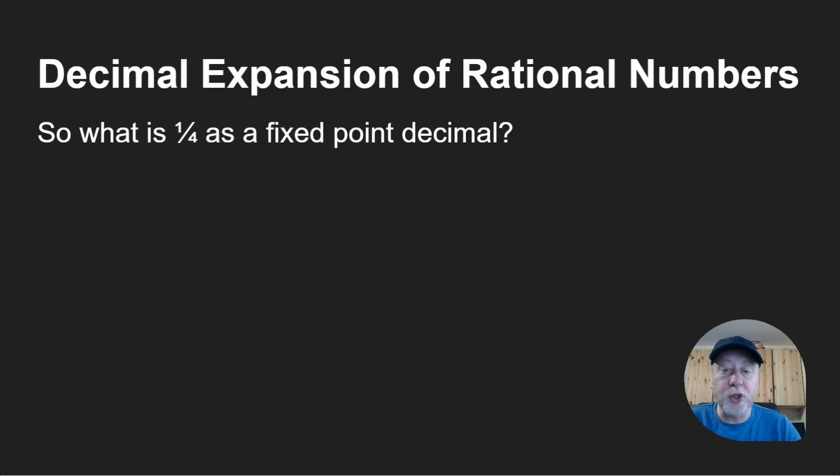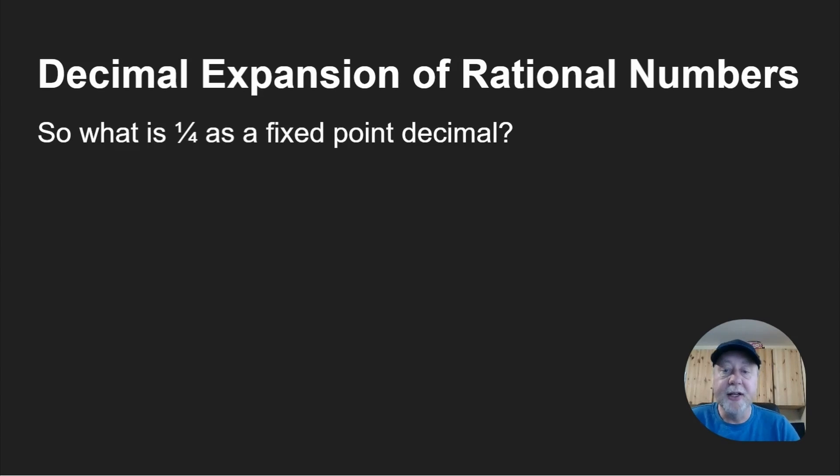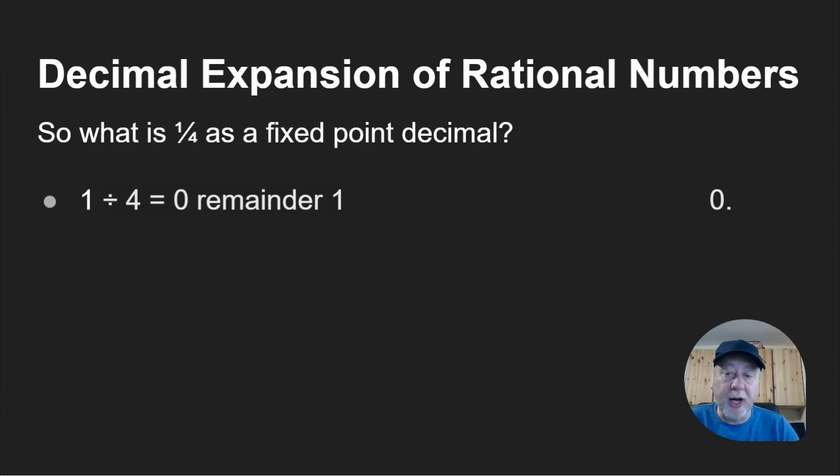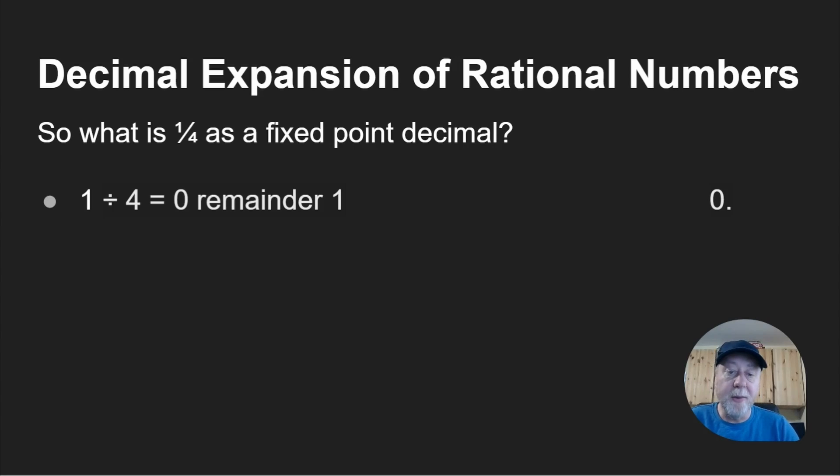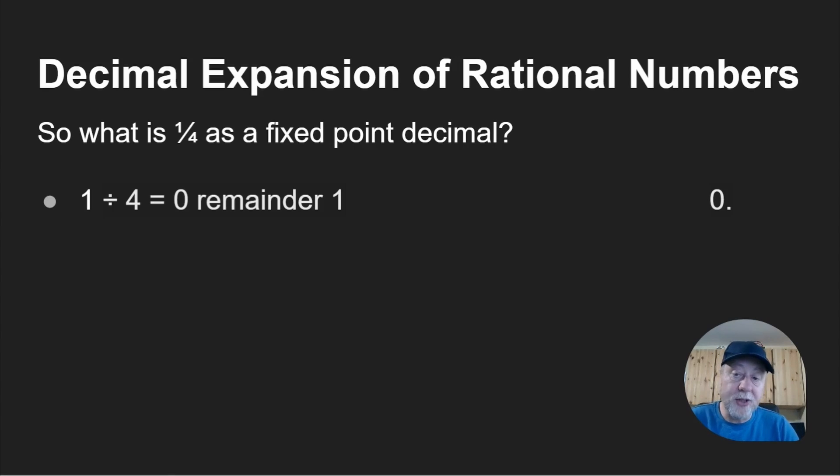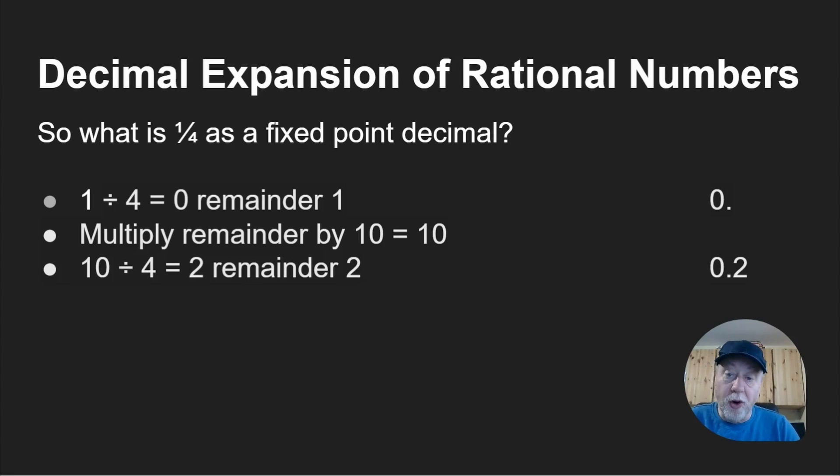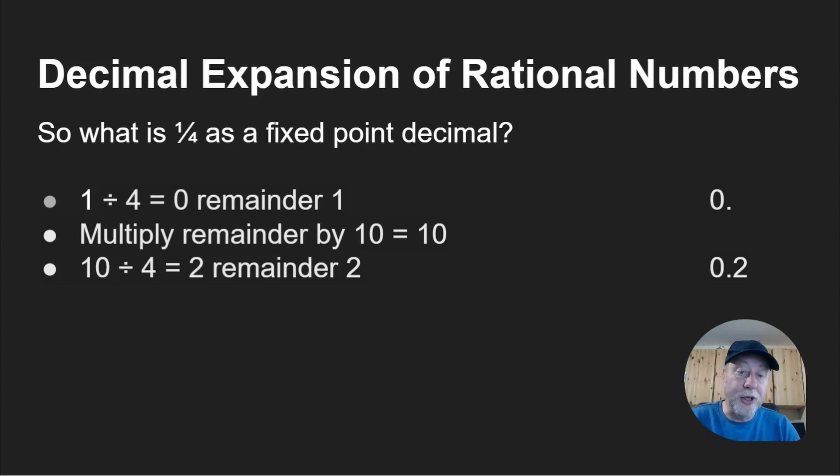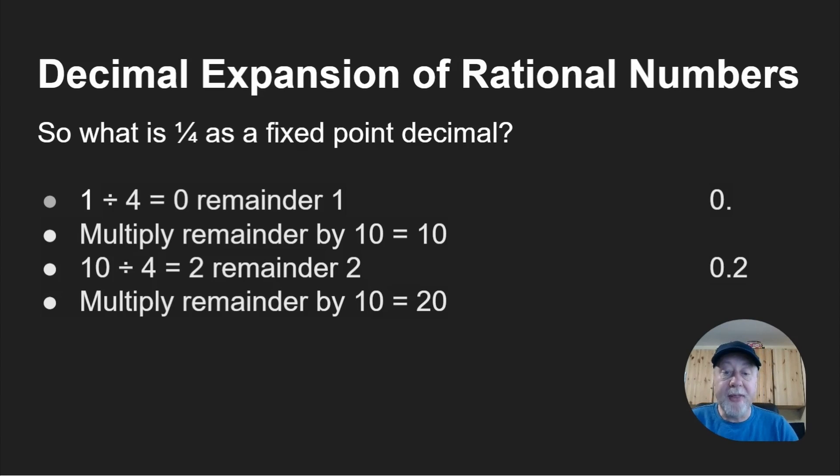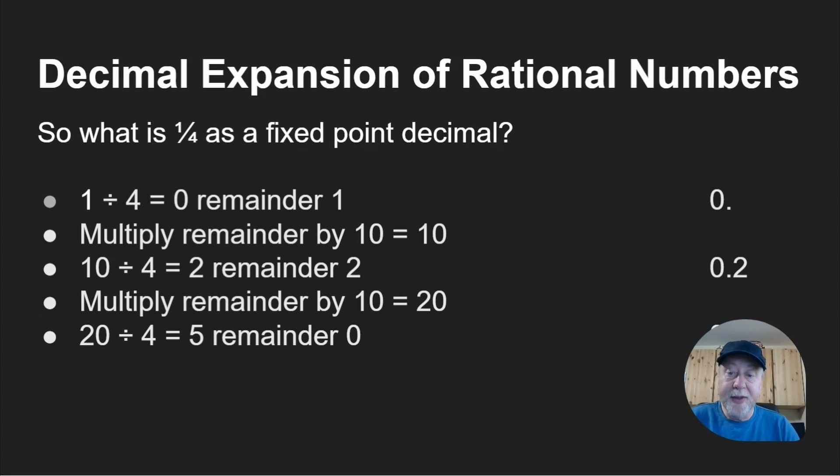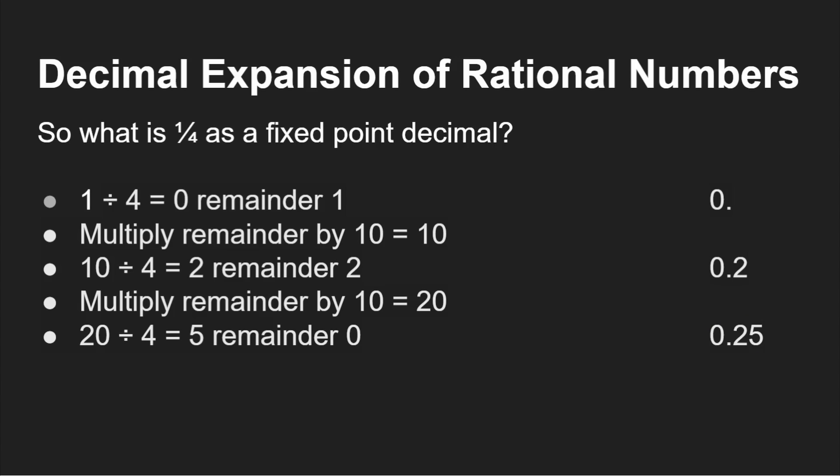If I've got one quarter, we know that's 0.25. You take 1, divide it by 4, that gives you 0 remainder 1. Then you multiply the remainder by 10. So you've now got 10 rather than 1. Divide that by 4 gives you 2 remainder 2. Then multiply that by 10. So the 2 becomes 20. Divide that by 4, you get 5 remainder 0. So the answer is 0.25. We've done the decimal expansion of a rational number.